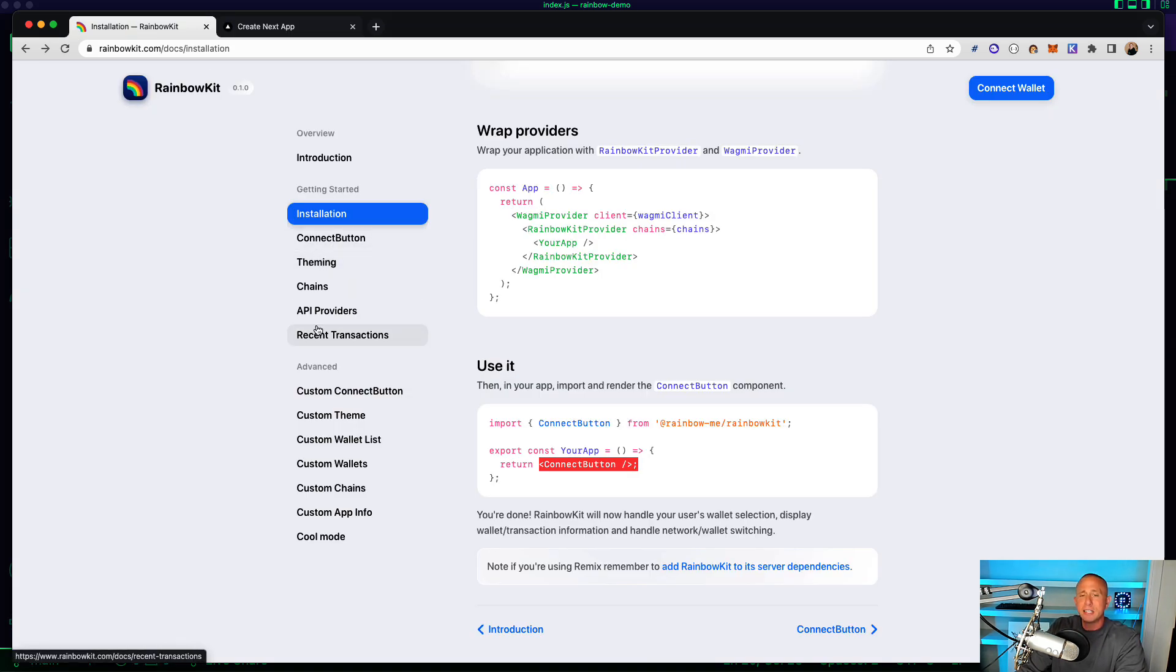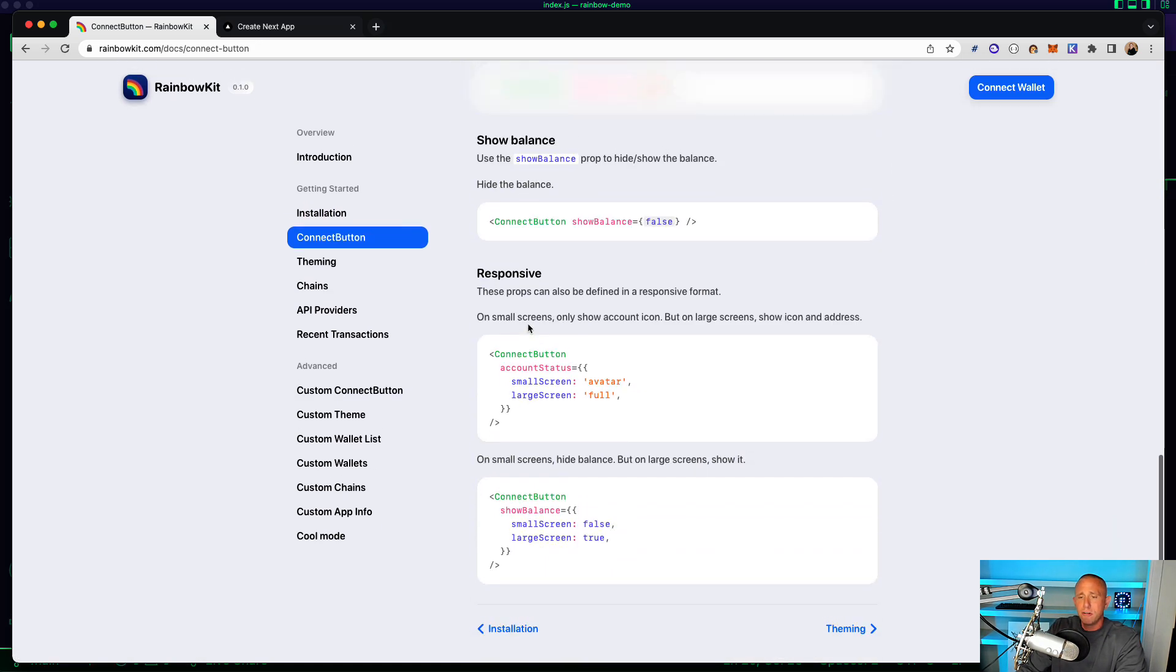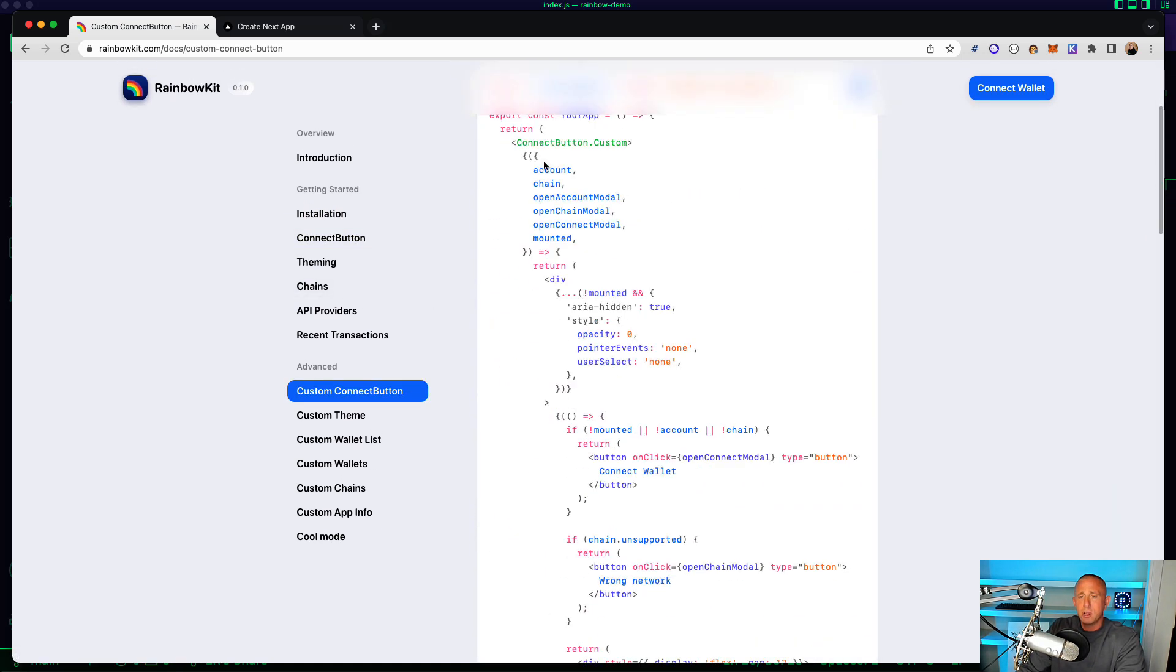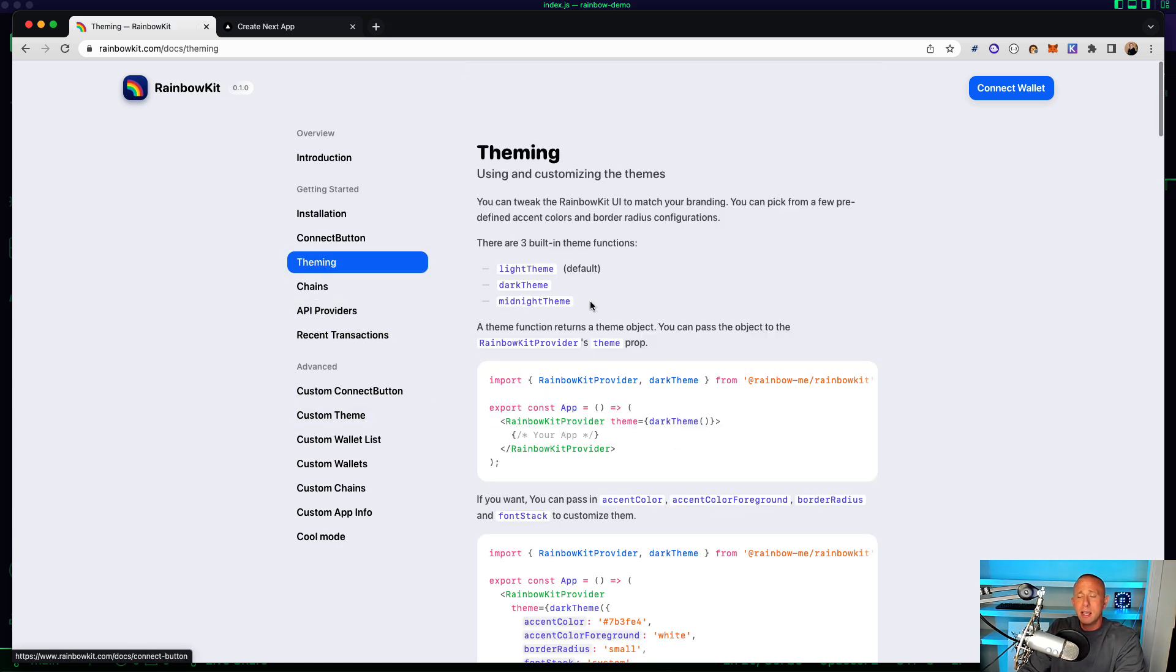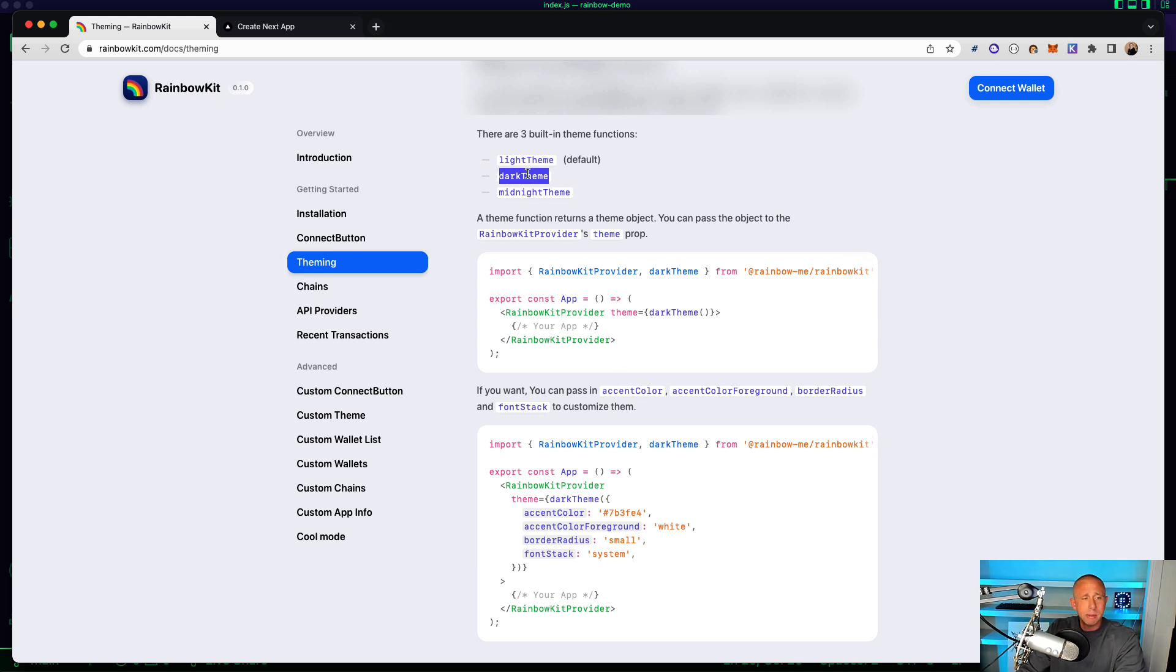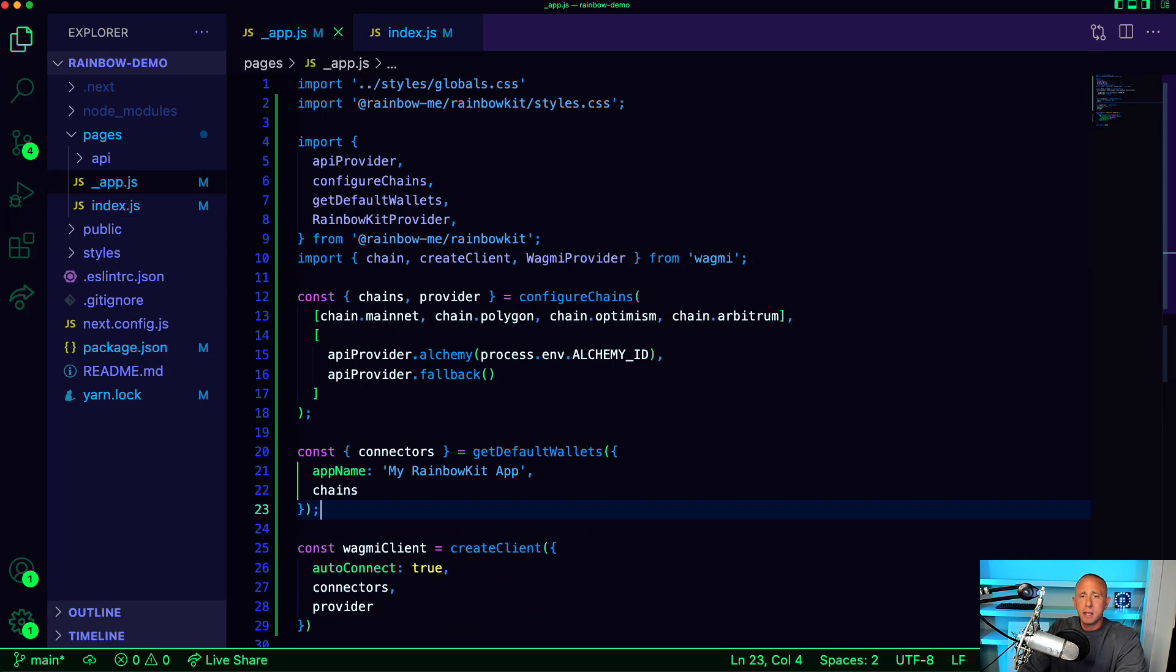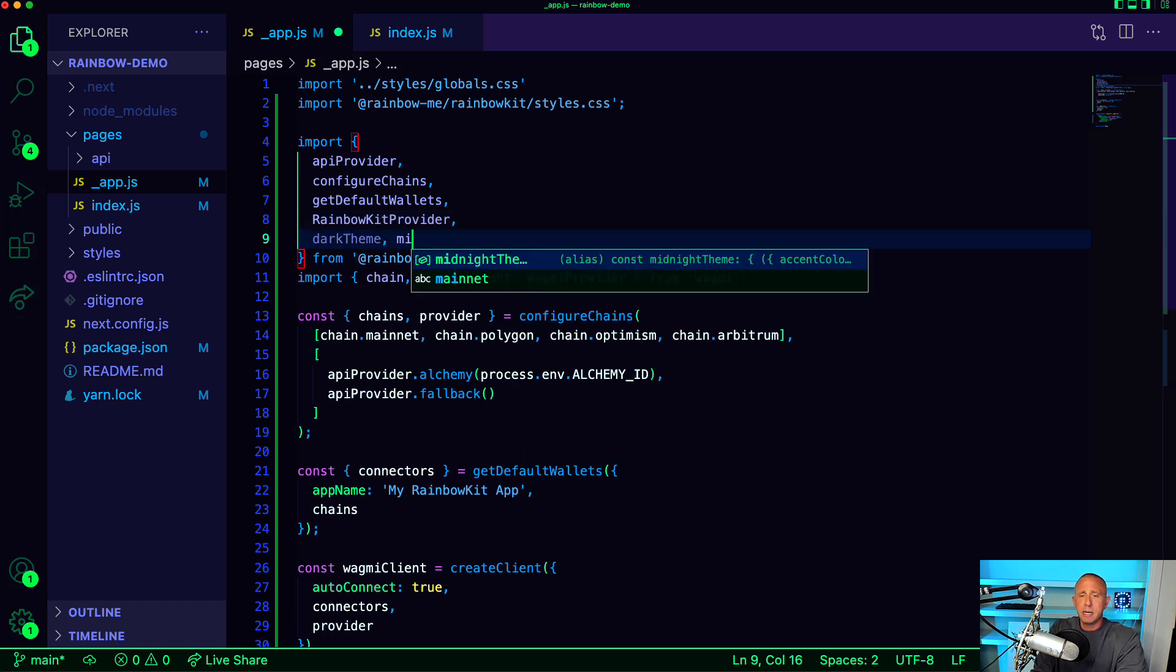So like you can do a custom connect button where you have control over, here it is right here, we have control over pretty much all the props. There's a lot of customization going on and other different areas that I haven't really explored yet. The theming though is pretty sweet. So it's really simple to import like the dark theme or midnight theme. So we'll go back here.